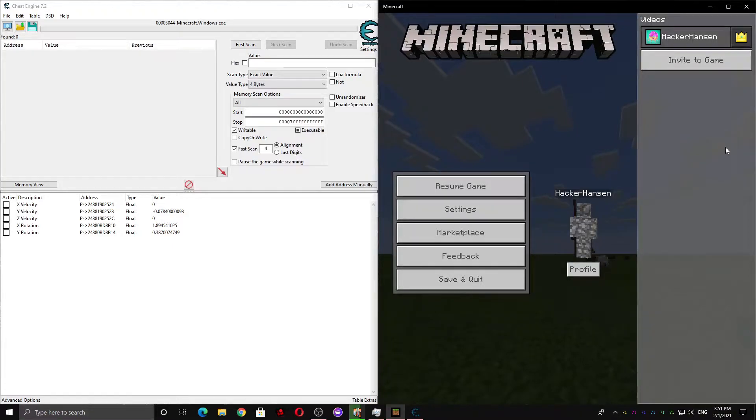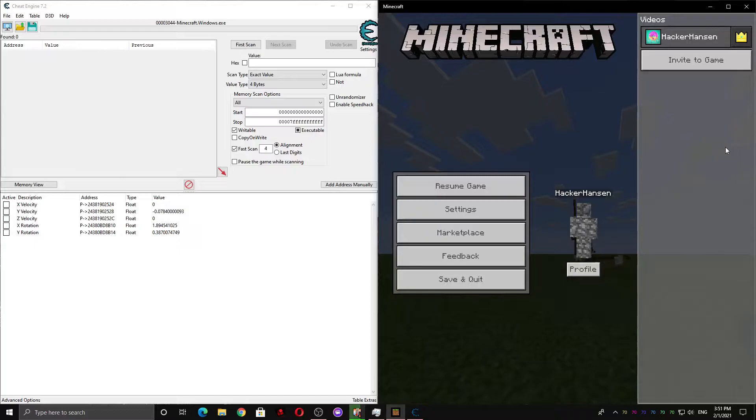Hey guys, welcome to part 2 of my Minecraft Bedrock Jetpack Hack tutorial. If you haven't watched part 1, you should probably go do that now. The link is in the description.